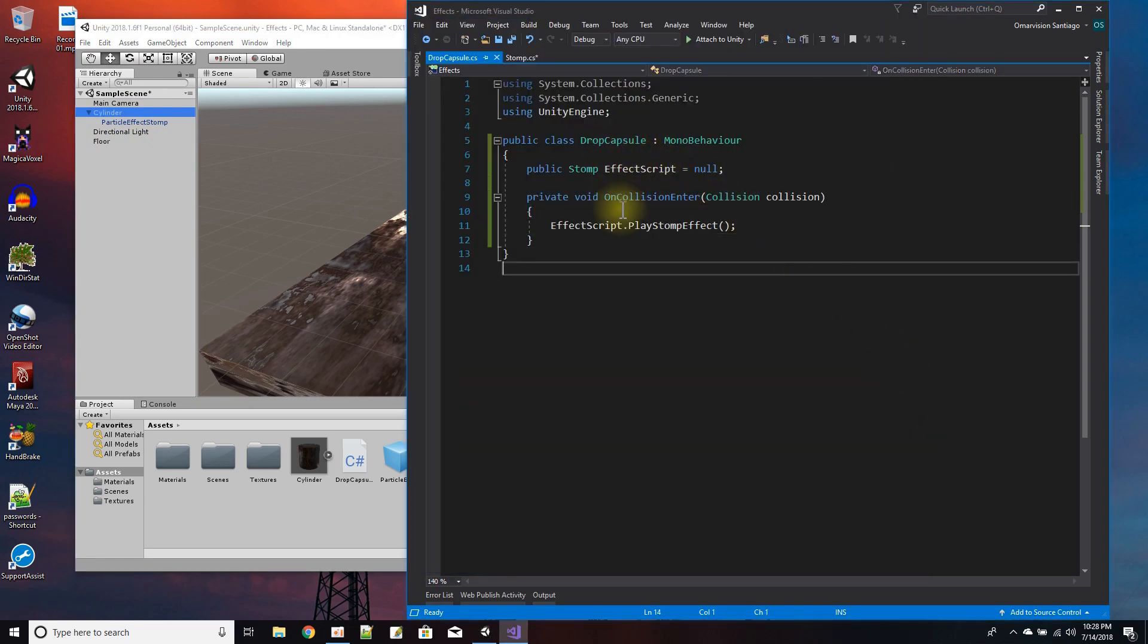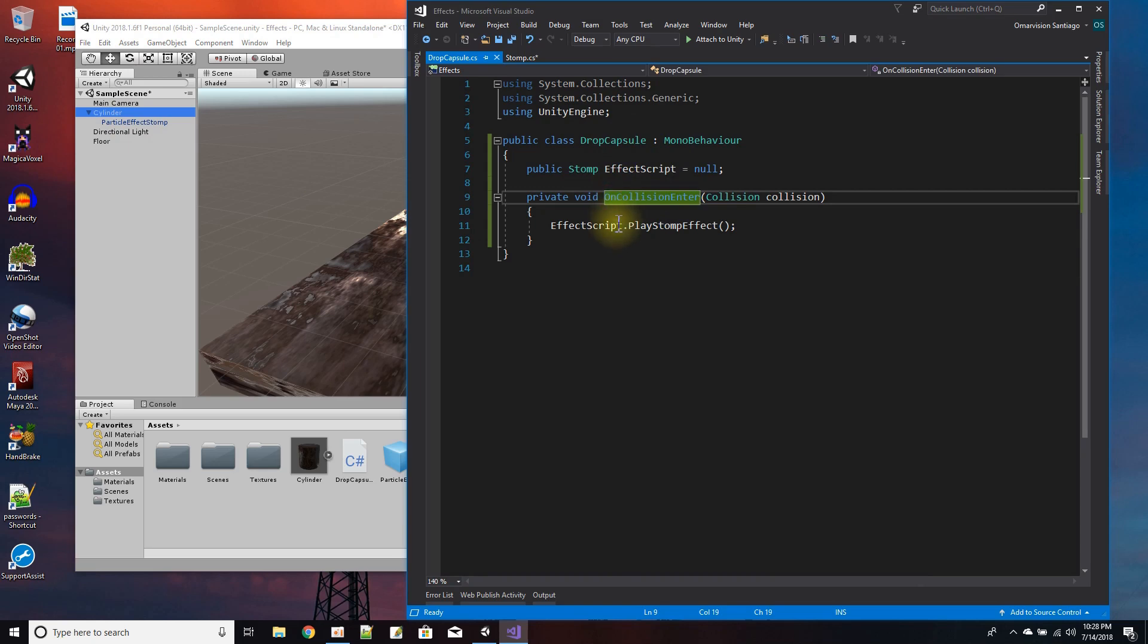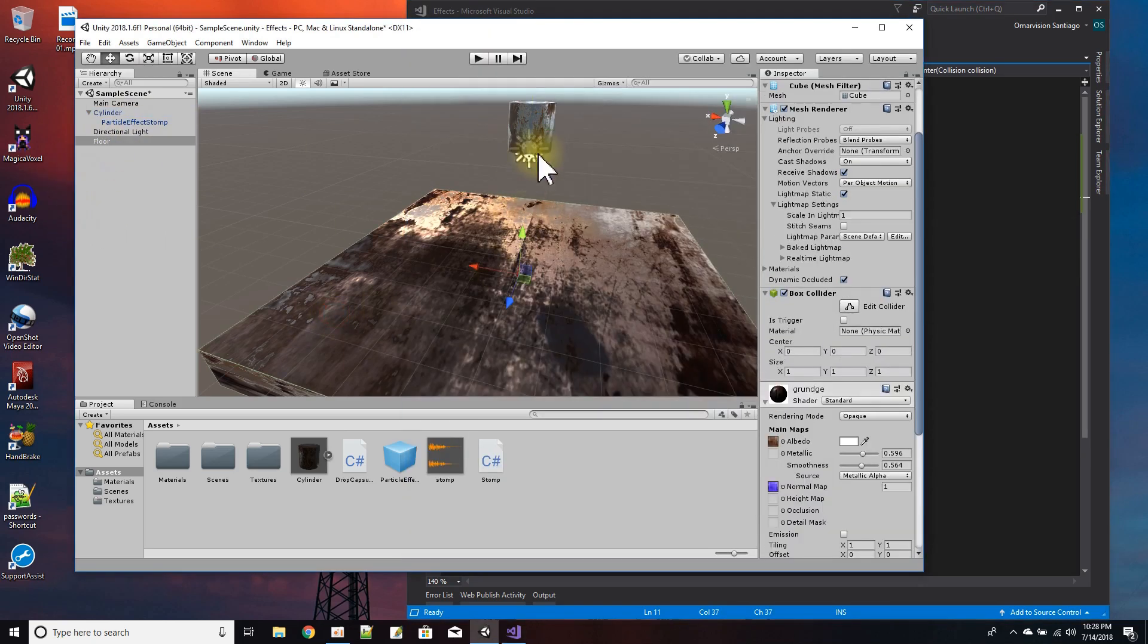So that when the capsule collides with the floor, on the OnCollision I call the particle's script and play the stomp effect. Okay, hey, that's it. There you go.